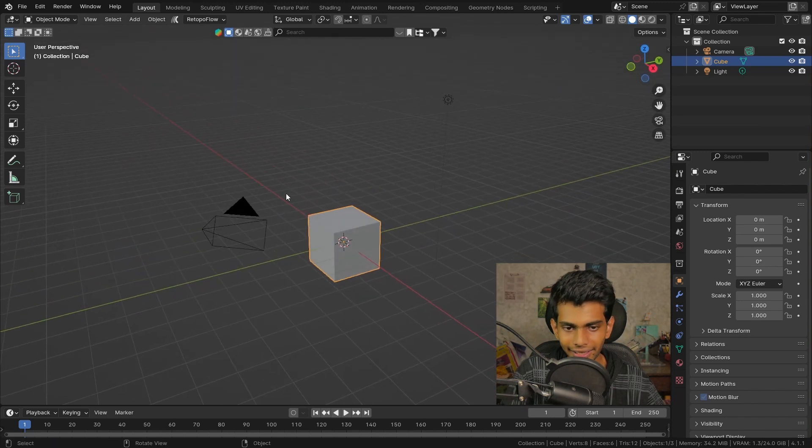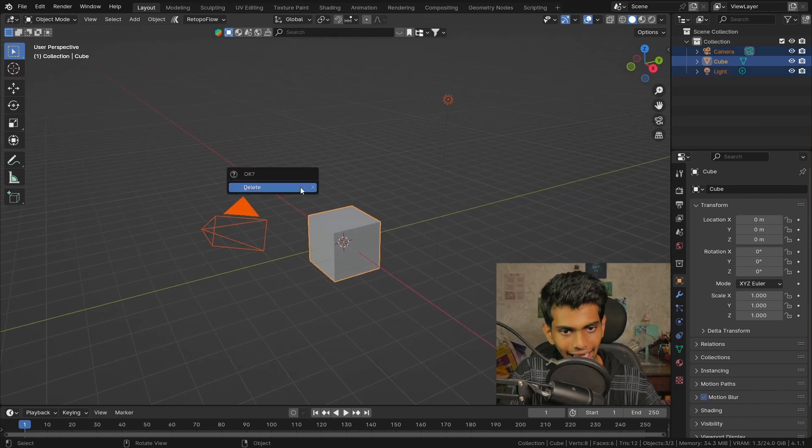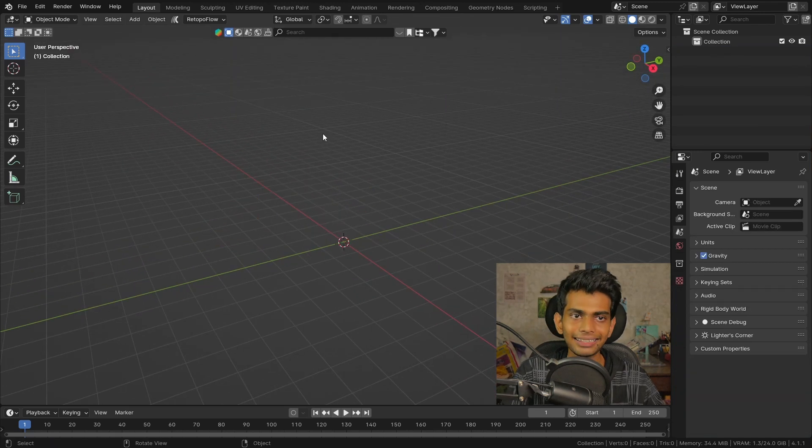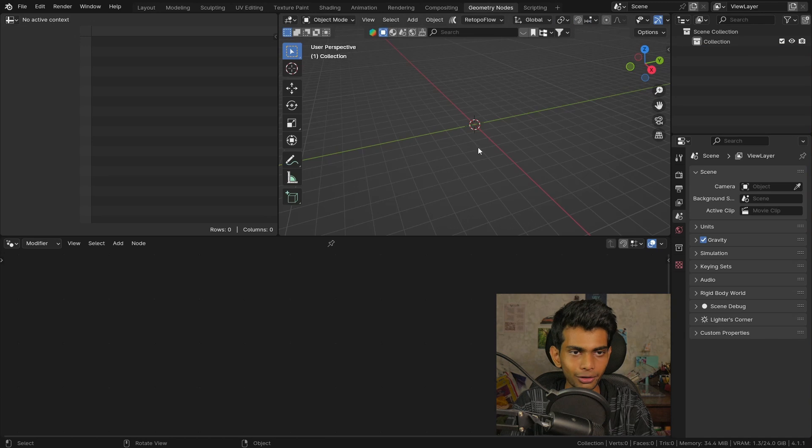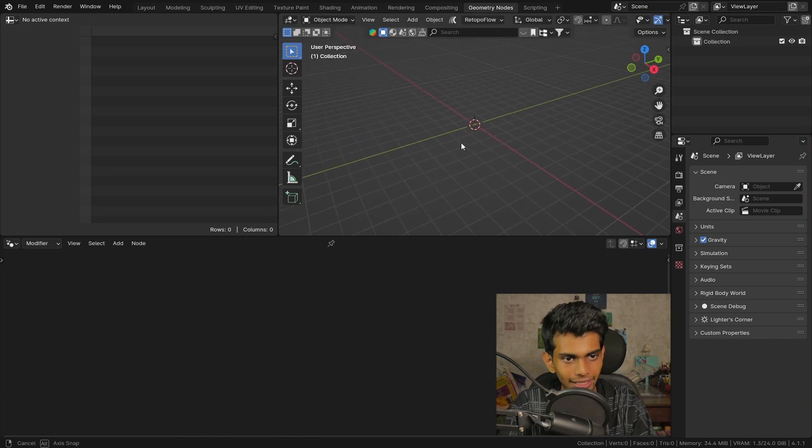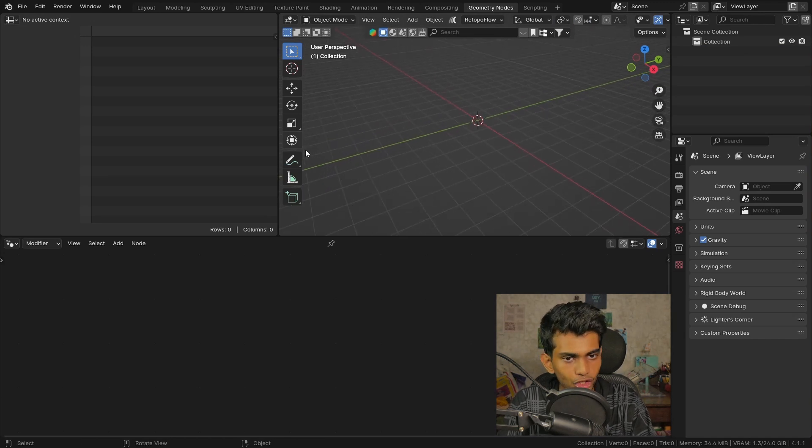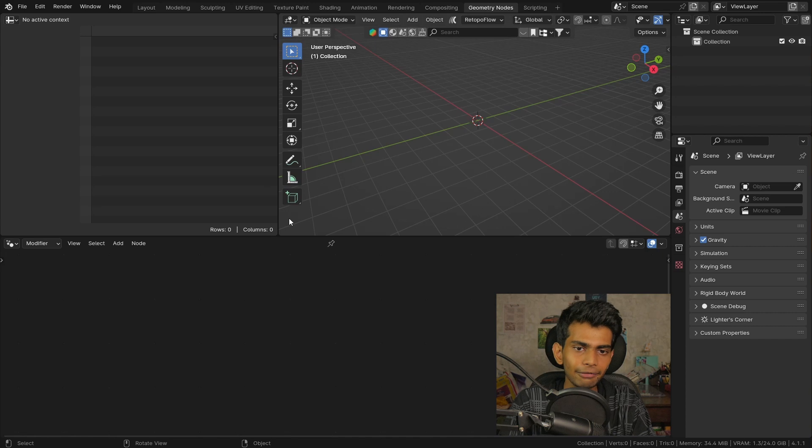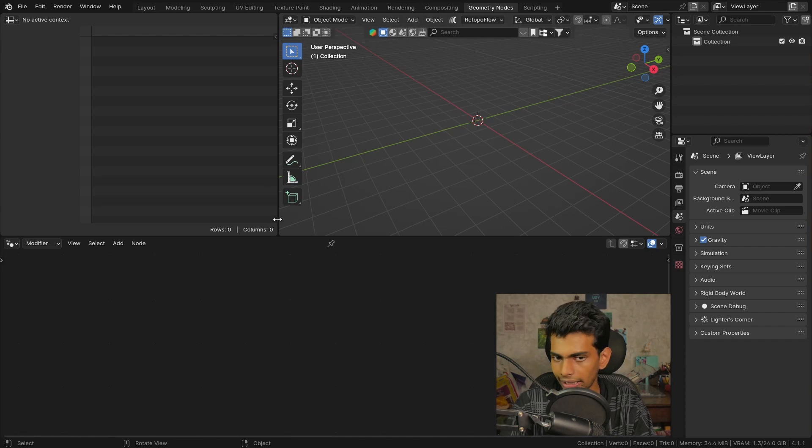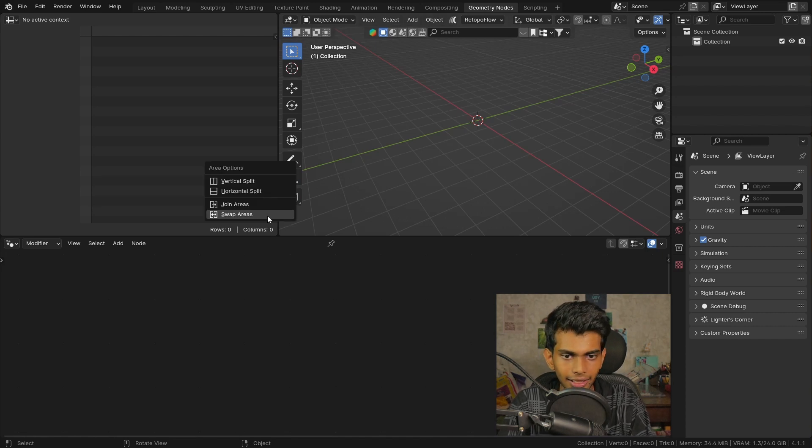So let's get started by opening Blender and deleting everything, then going to the geometry nodes workspace. I'm gonna change the layout of the workspace because I really don't like the way it is right now. I'm gonna click here and swap the areas.